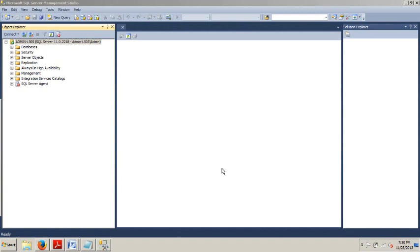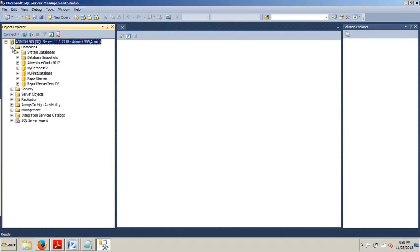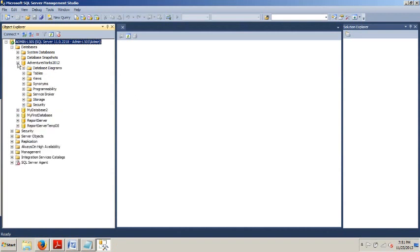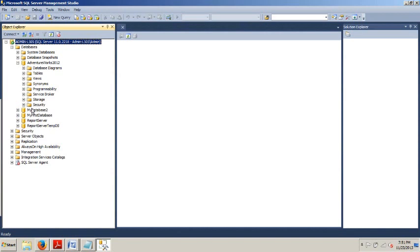Create a database diagram. We are going to go to our databases folder. I'm going to be using the AdventureWorks database right here. If you do not have this database installed, you can use a different one, such as one of the databases that we've created. But those ones that we created, my first database and my database too, we've only created two tables.